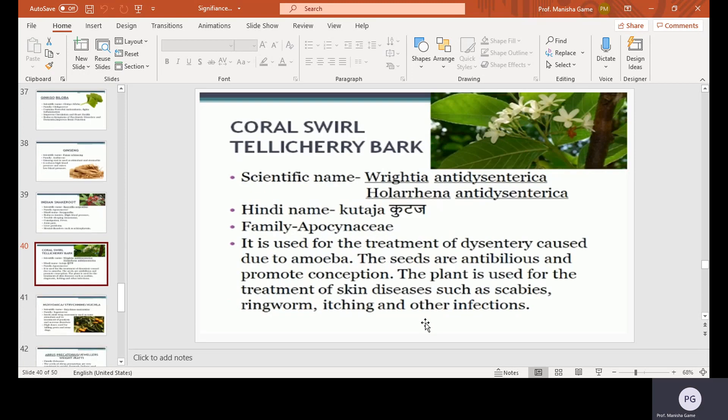Coral swag or Tellicherry bark, scientific name Holarrhena antidysenterica, Hindi name Kutaj, family Apocynaceae. It is used for the treatment of dysentery caused by amoeba. The seeds are anti-bilious — meaning they reduce bile. The plant is used for the treatment of skin diseases such as scabies, ringworm, itching, and other infections.